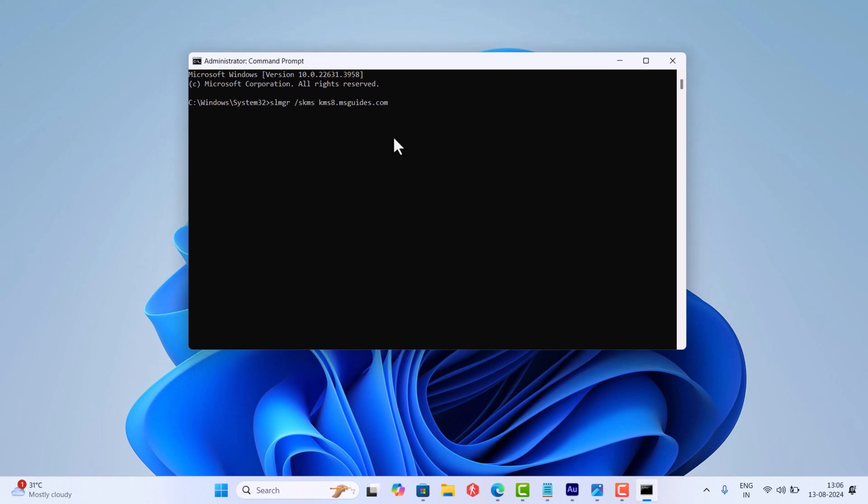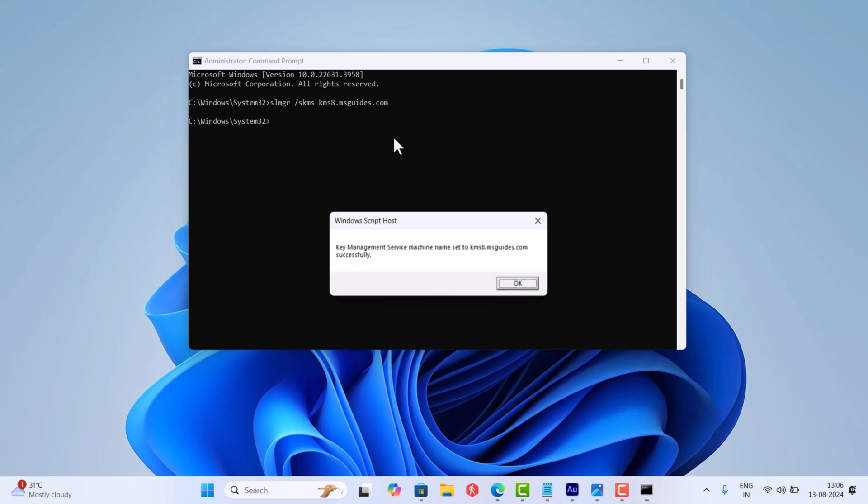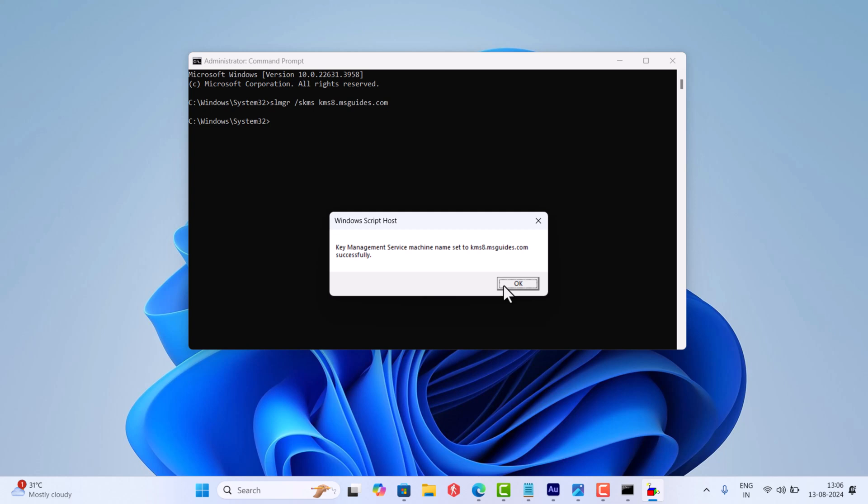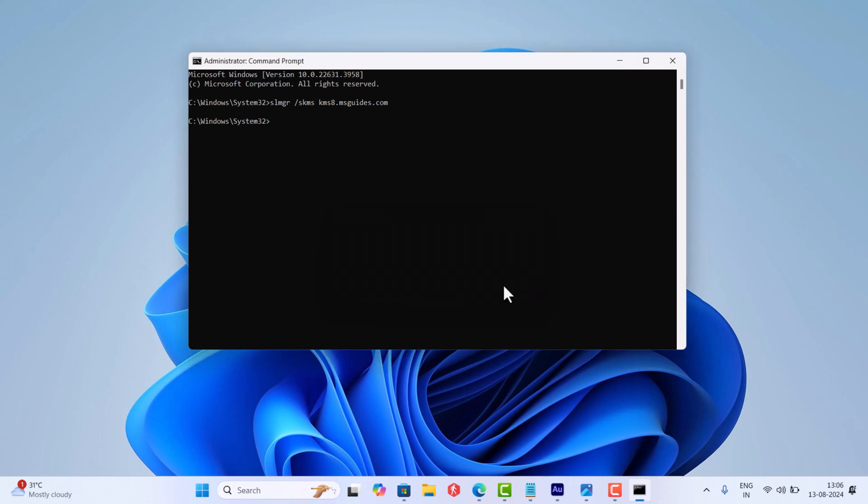Windows Script Host dialog box will appear with this message. After doing this, close the Command Prompt window and check if this fixes the issue, or else try the next method.